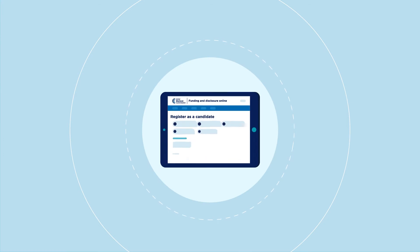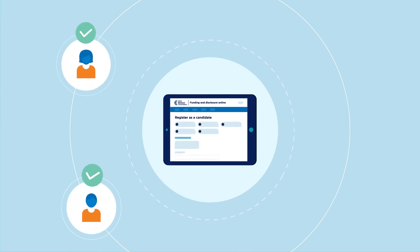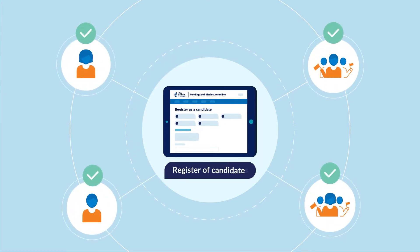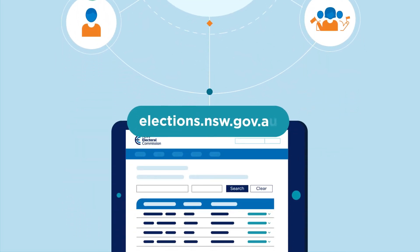Once registered, the details of candidates and groups are included on the Register of Candidates for the election, which is published on our website.